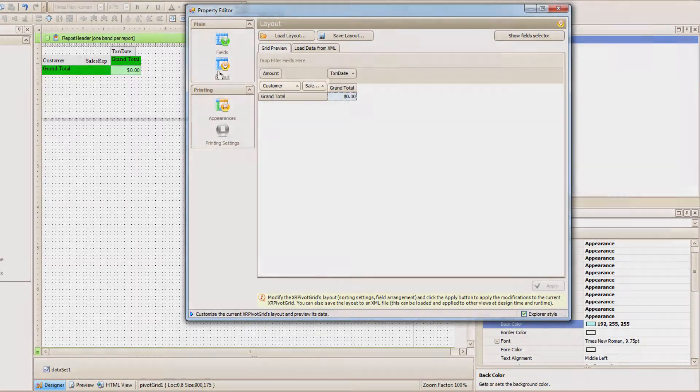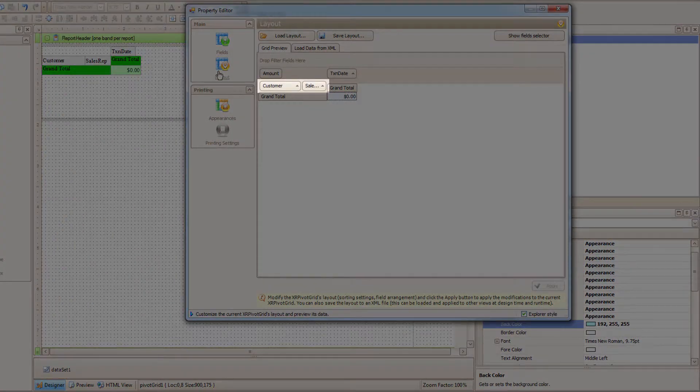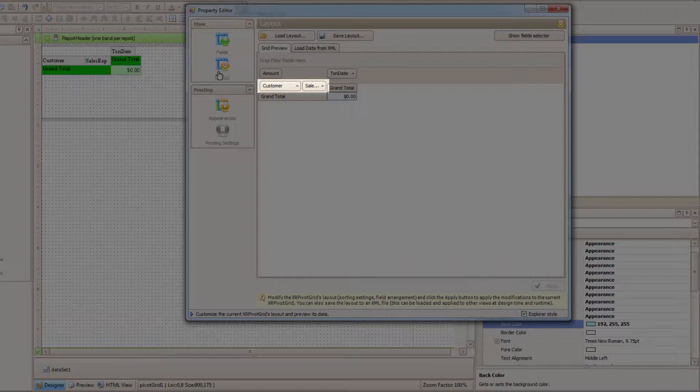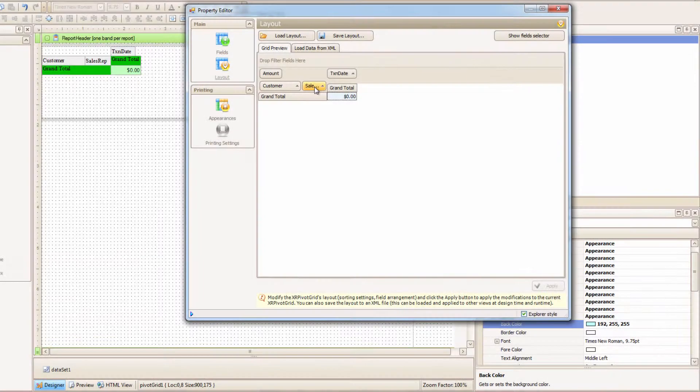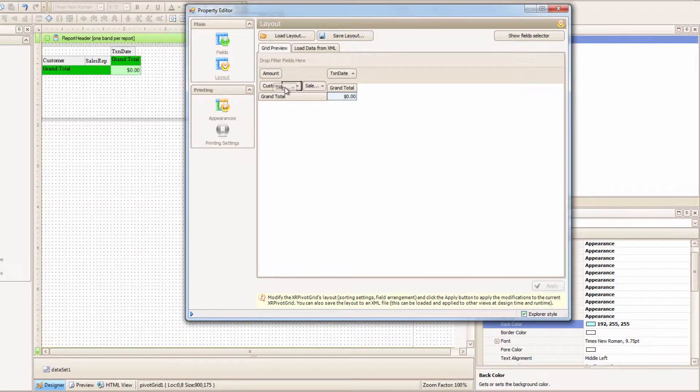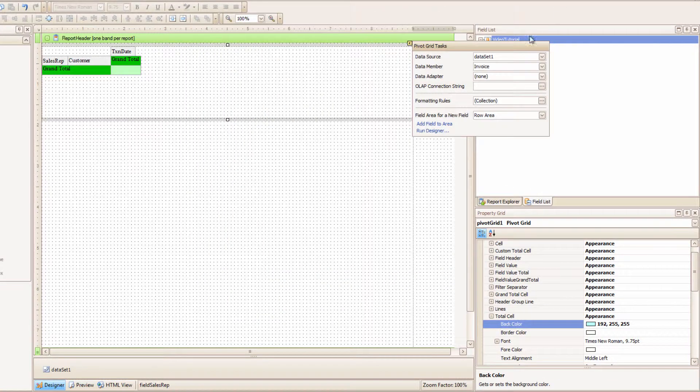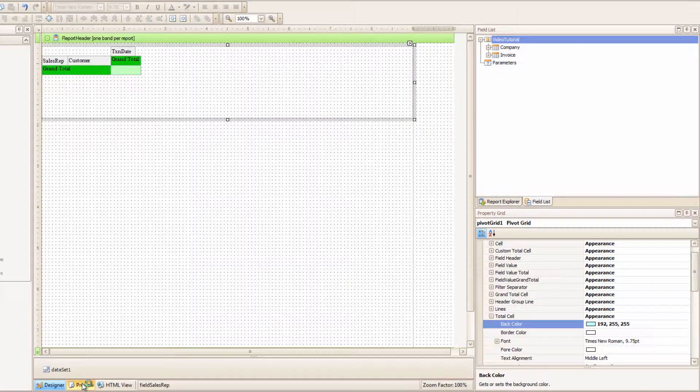Let me go back there. And notice in the Row section, I have the Customer, and to the right of it, the Sales Rep field. I can swap that. I can click and drag the Sales Rep before the customer. I'll apply that, close it, and preview.